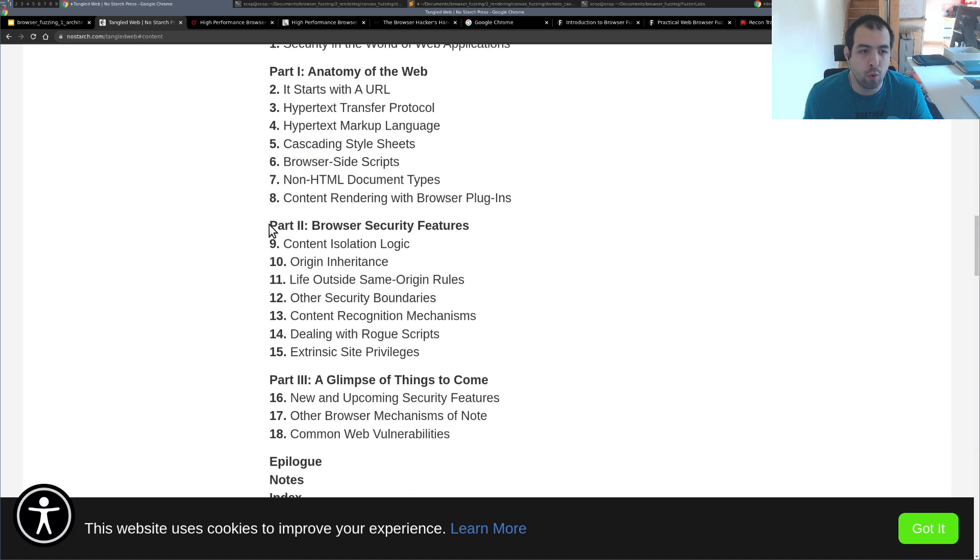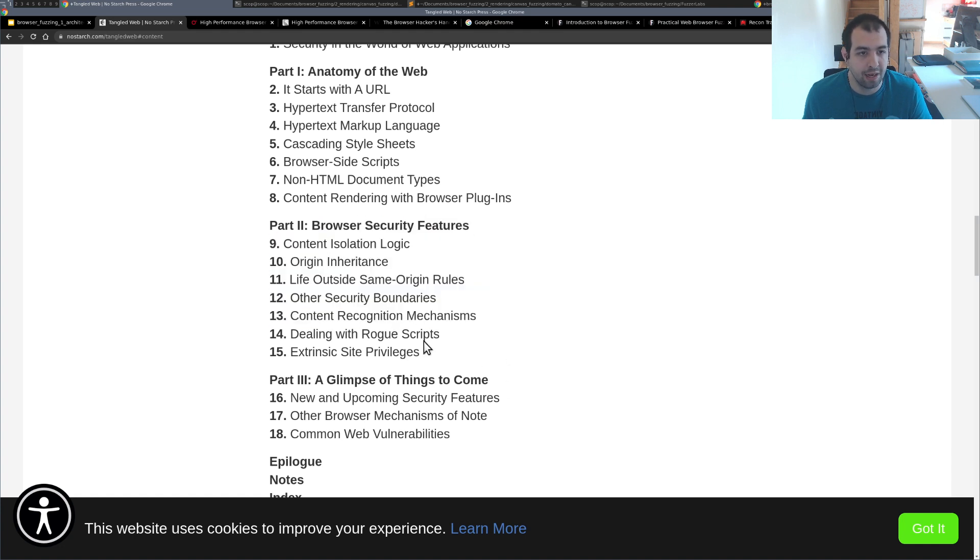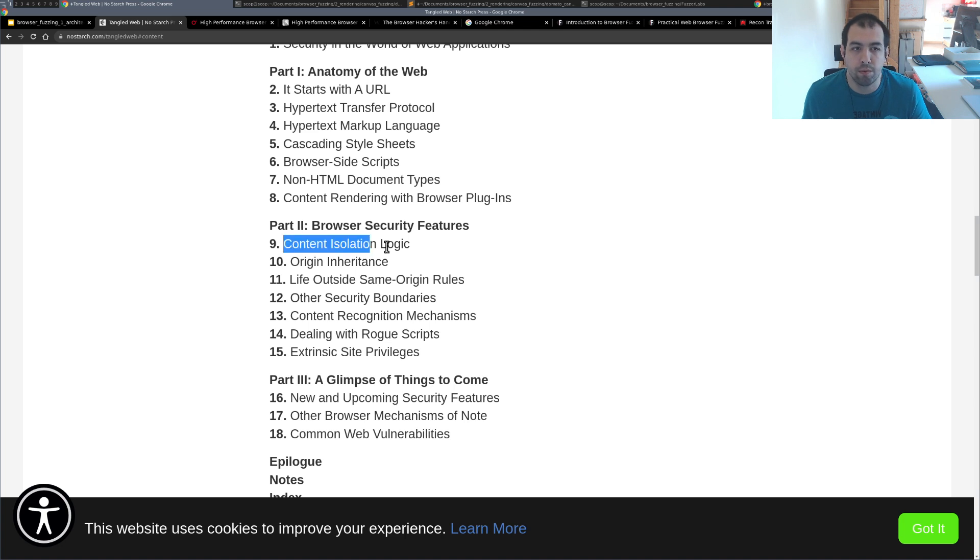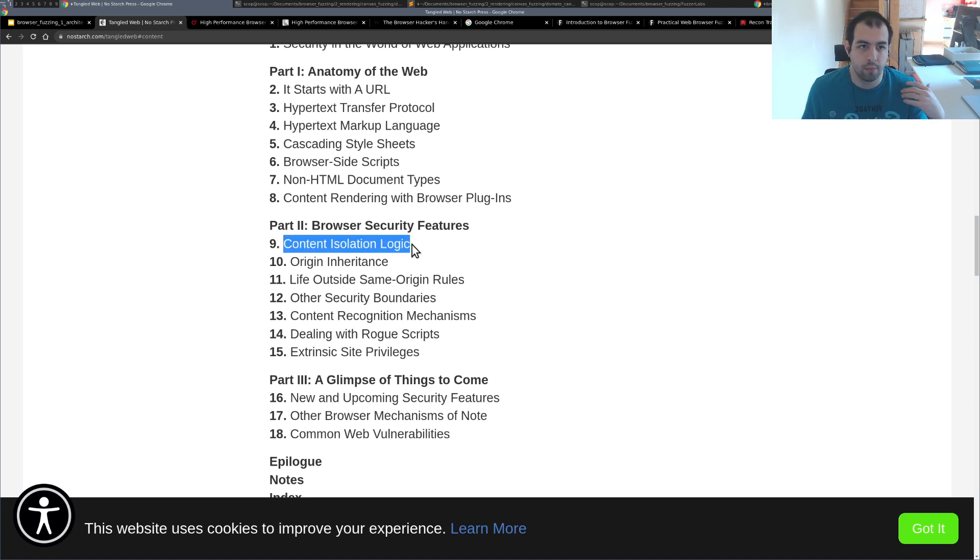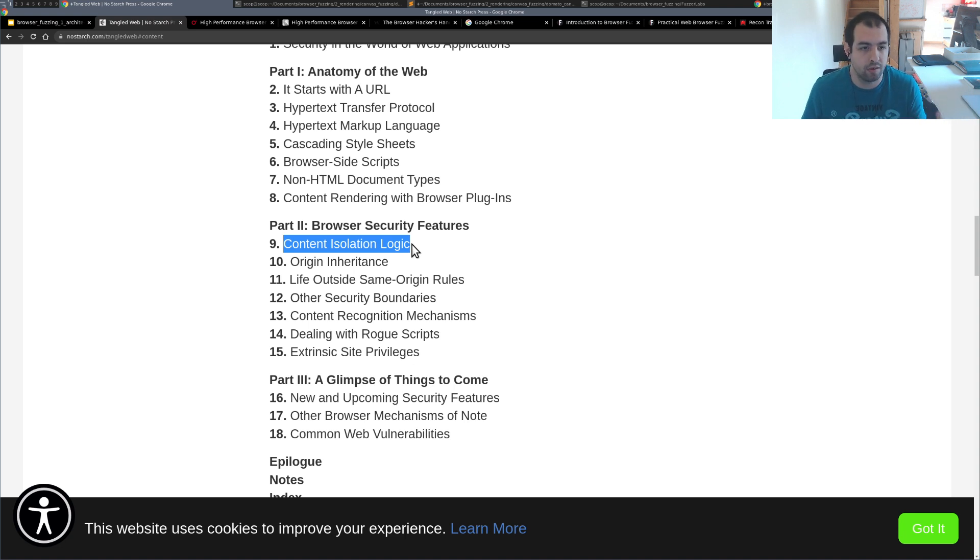Then you have all the stuff regarding the browser security features. So all this part is really interesting, especially the stuff regarding content isolation logic. So it will be all the stuff regarding like same origin policy and how it works, why you need that and so on.